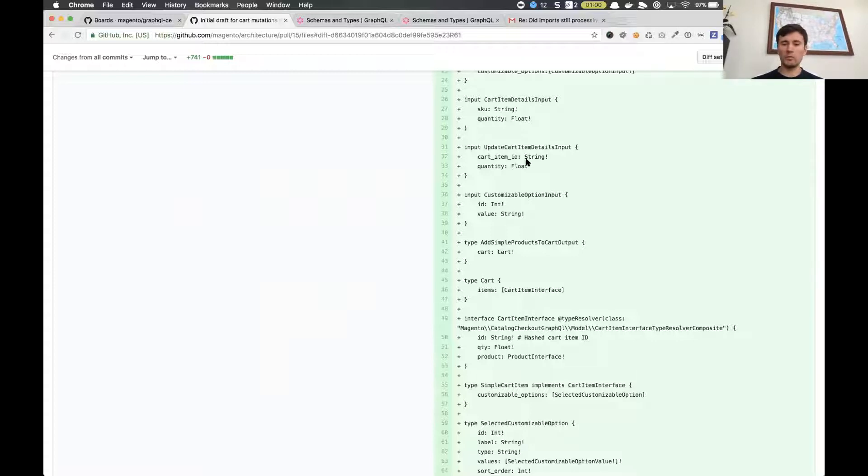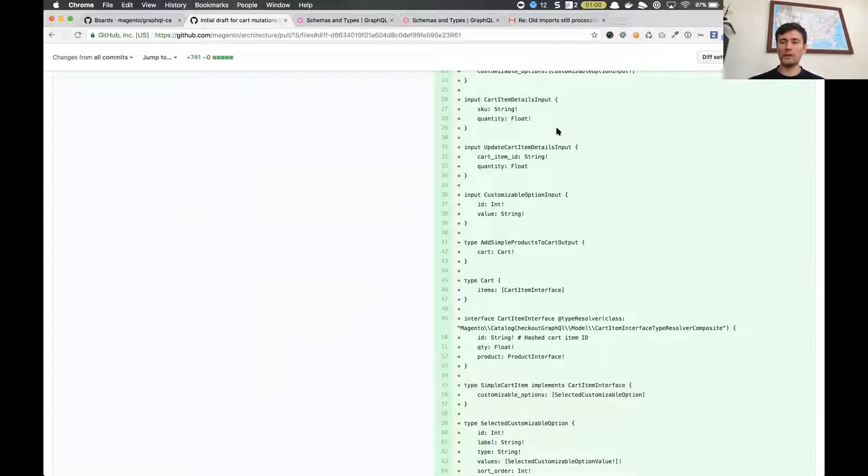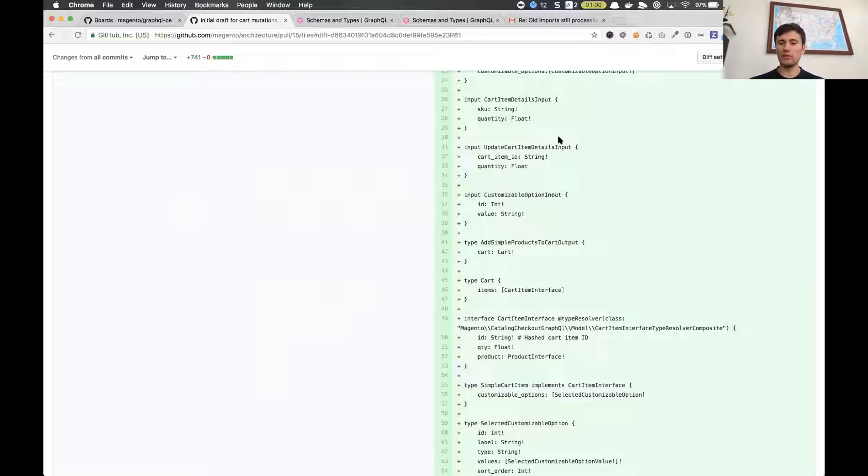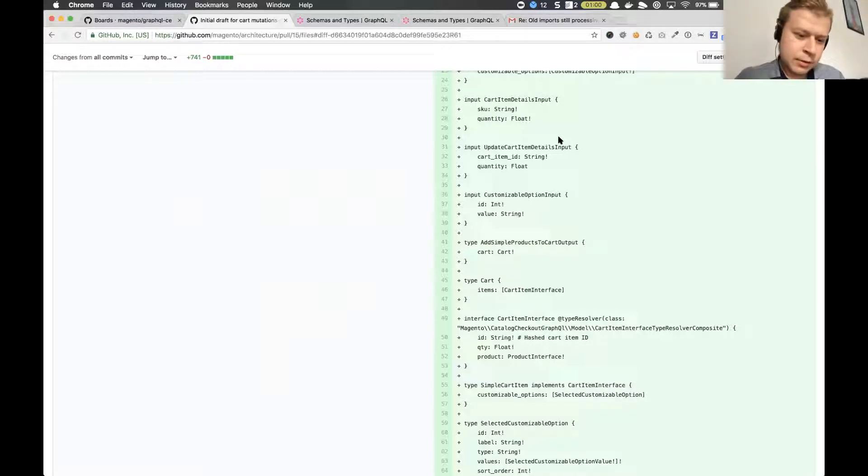Basically type resolver, what it does - it allows you when our server generates response, it has some fields and type resolver allows to understand what exact type, what exact implementation should be returned in response. GraphQL framework uses this type resolver to create object basically of specific type.